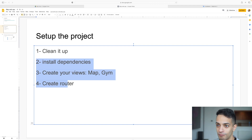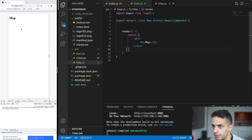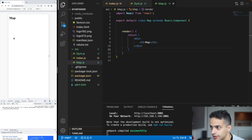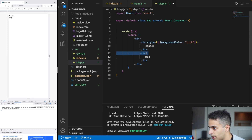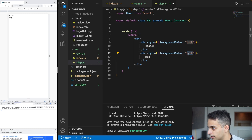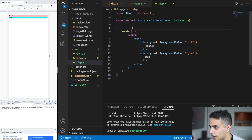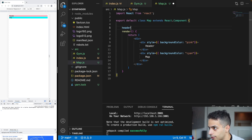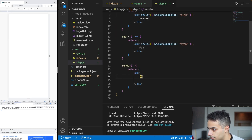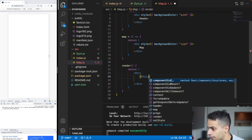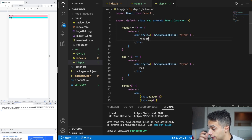With the router set up, we can start building actual content. For the Map page, I'm going to place a header that has the search bar, and the map right under it. I'll need two divs — one for the header and one for the map — and set a background color for each so you can see them. It's better to separate everything into components, so I'll make a Header component and a Map component.